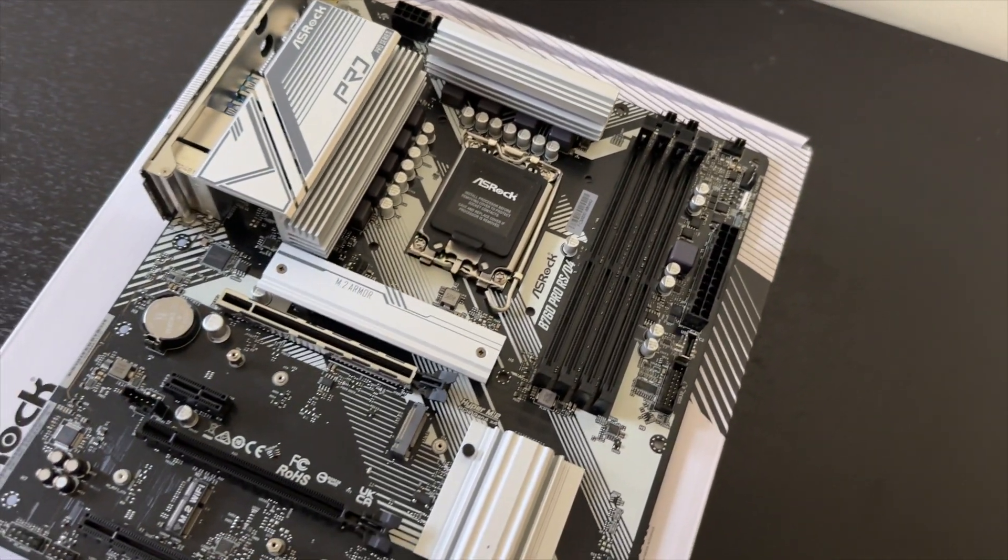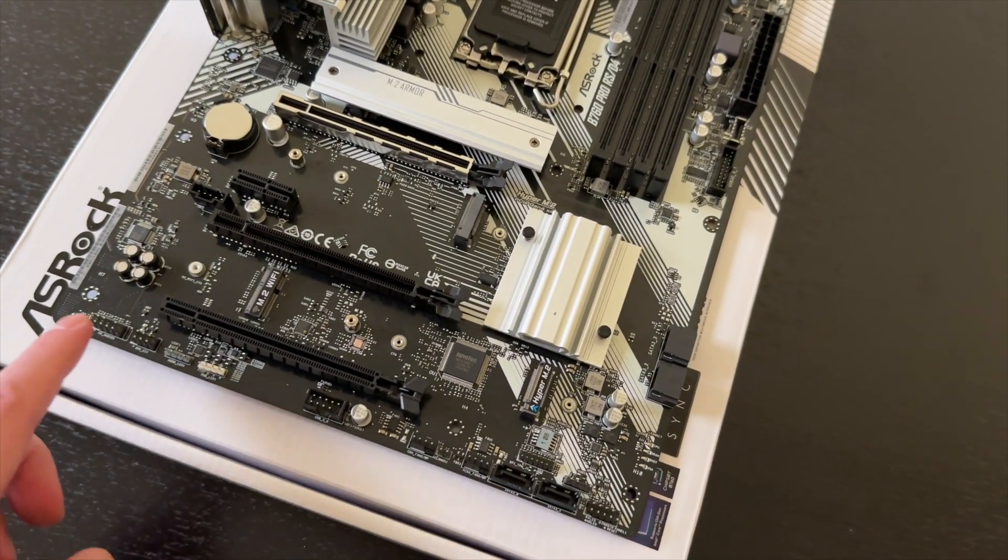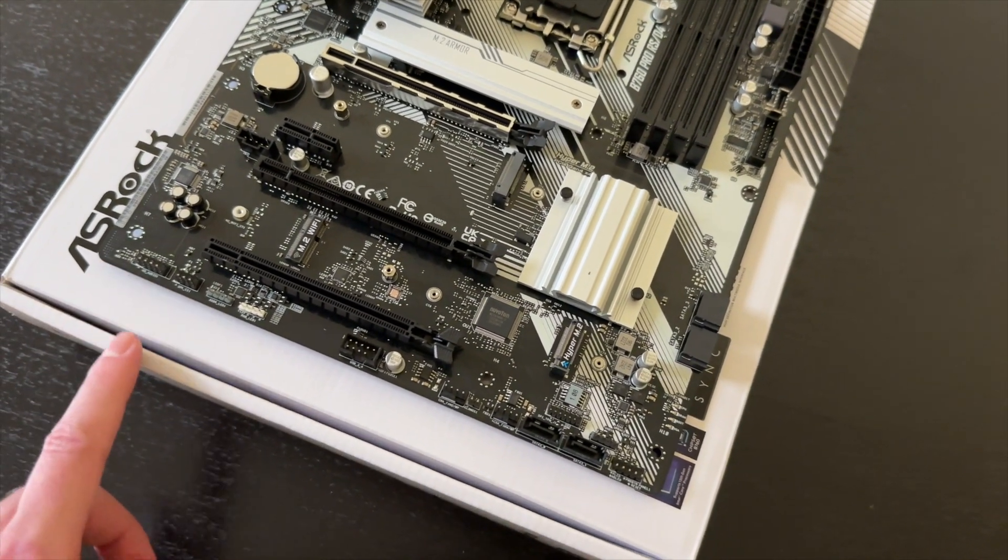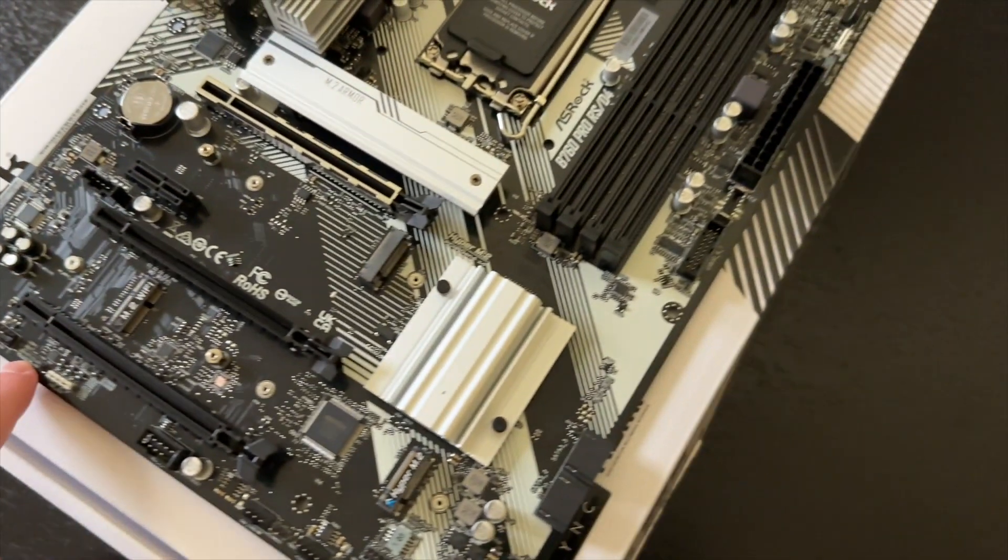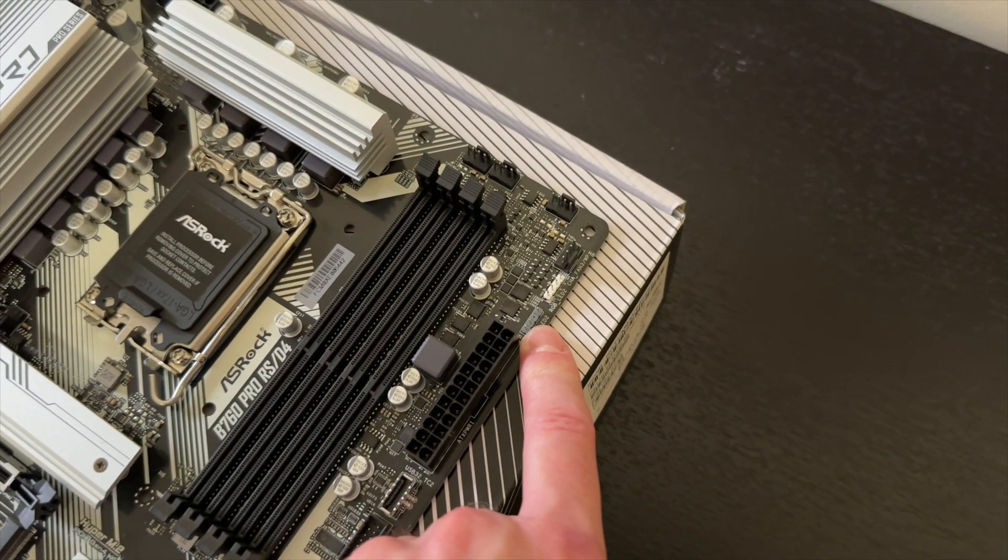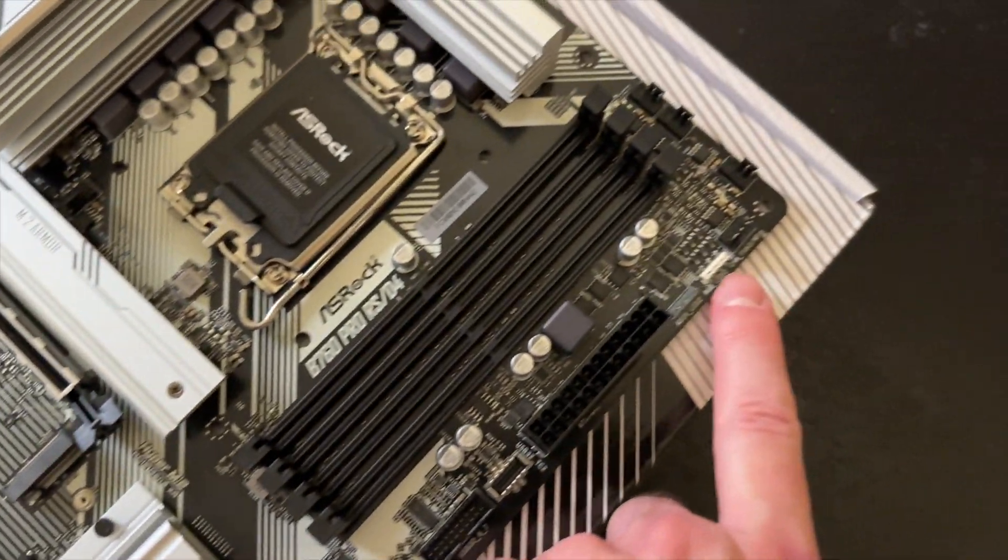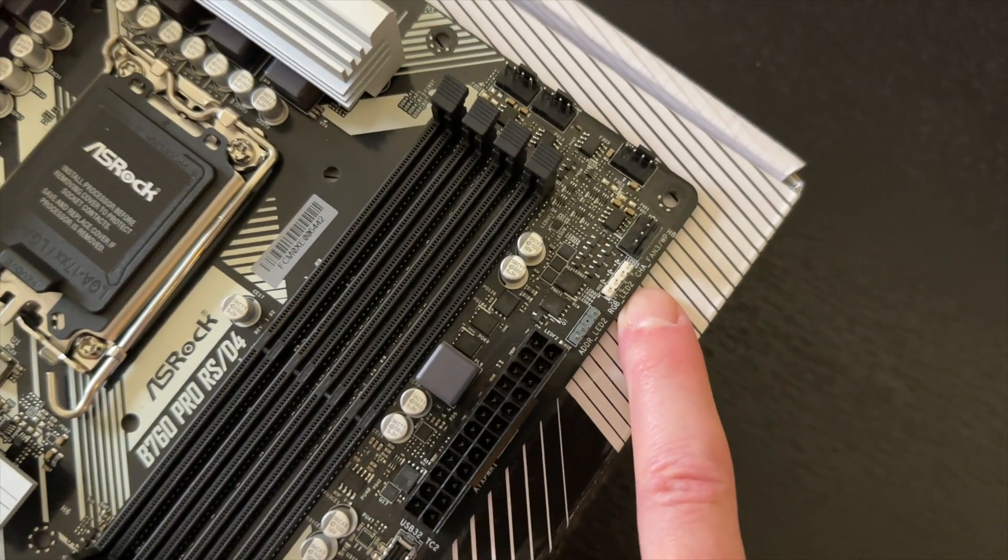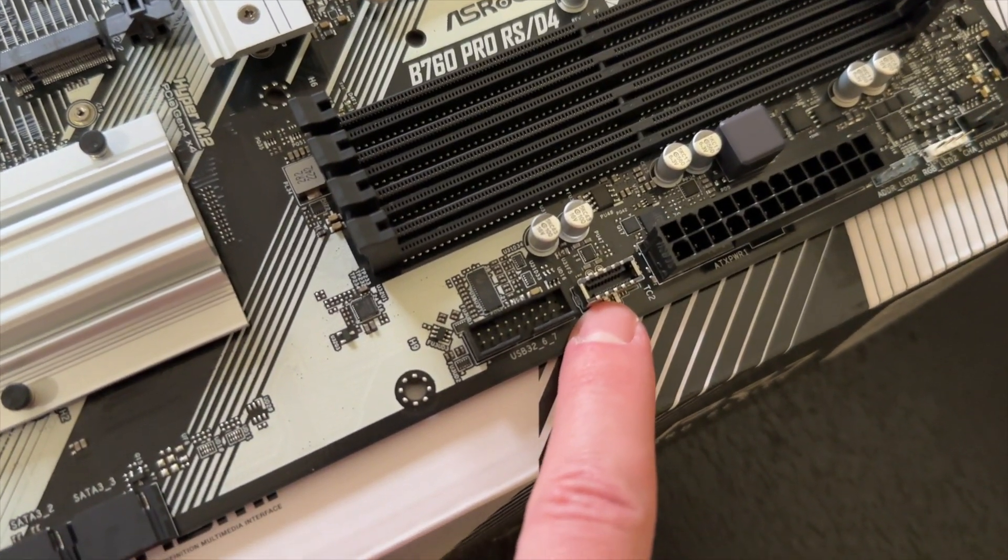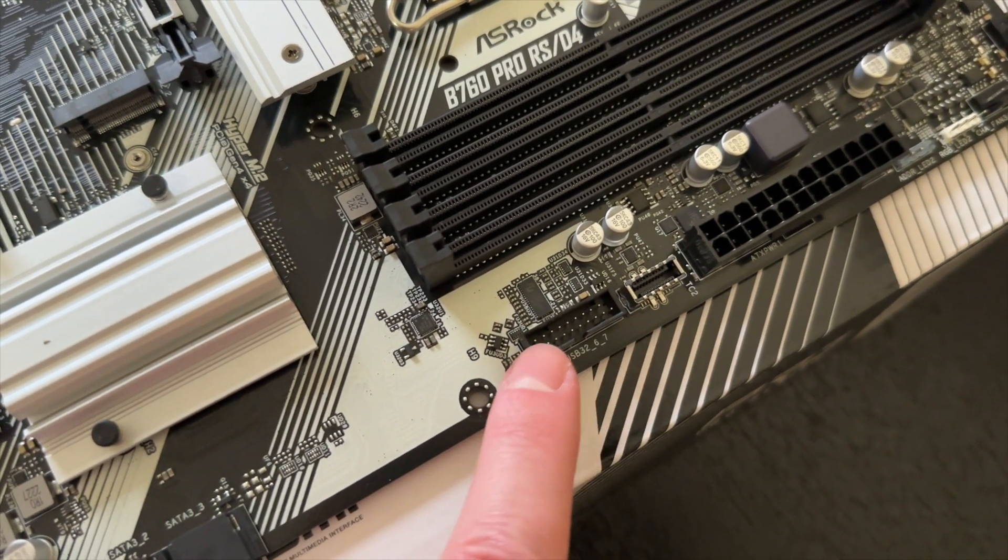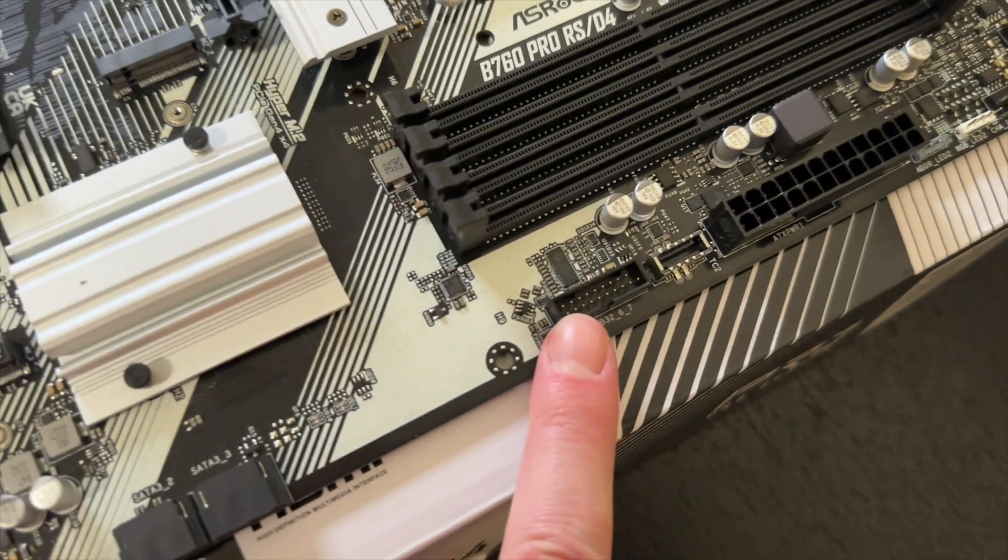And for the RGB, one and two addressable, and also two regular RGB LED connections, one here and one up here. Over here you get your fast USB connection to the front panel as well as the regular one.